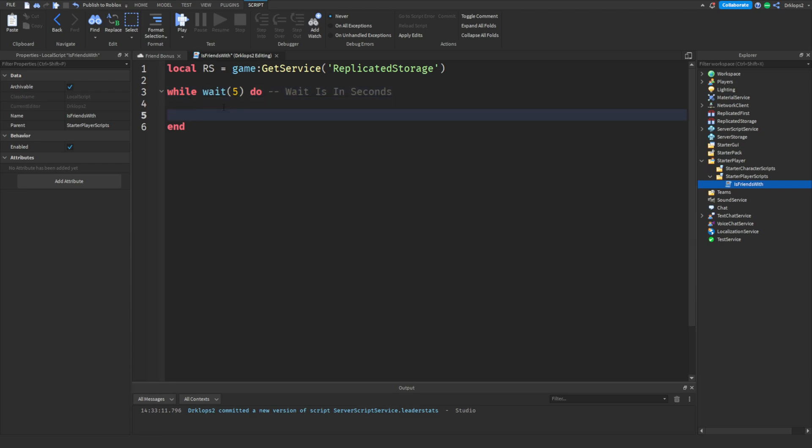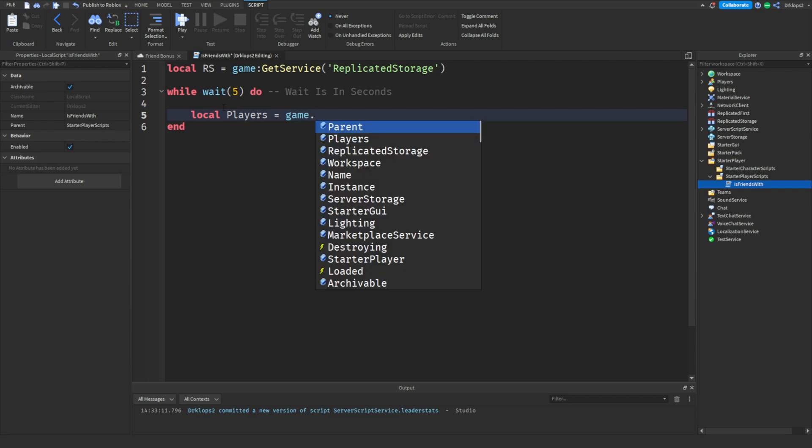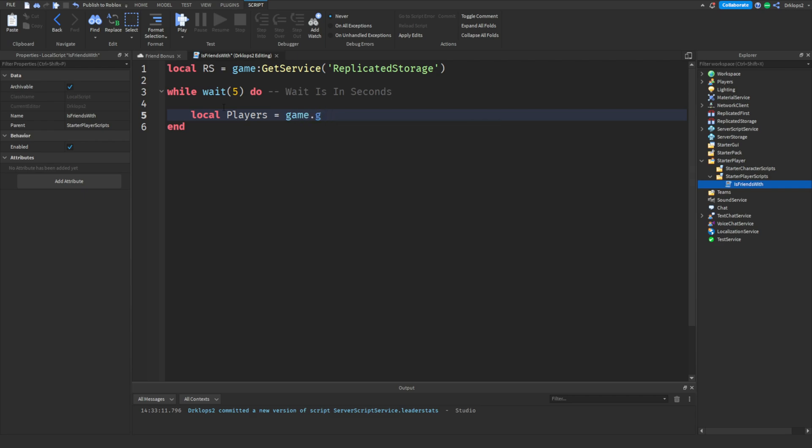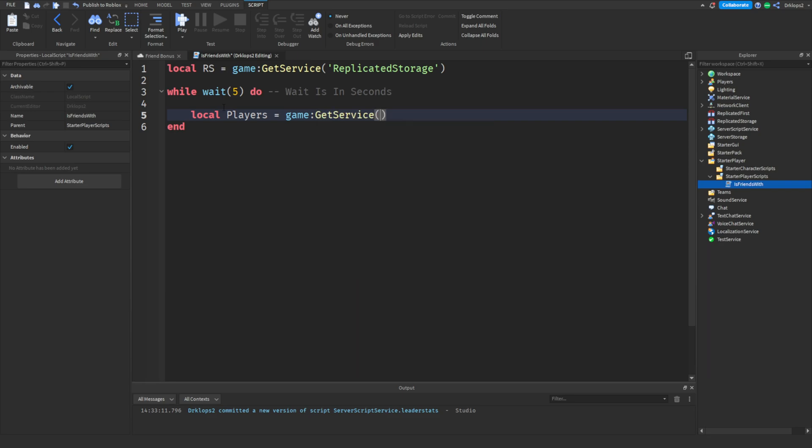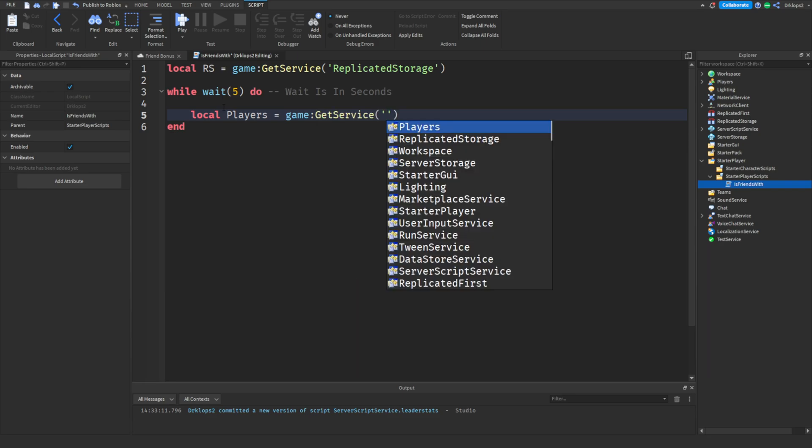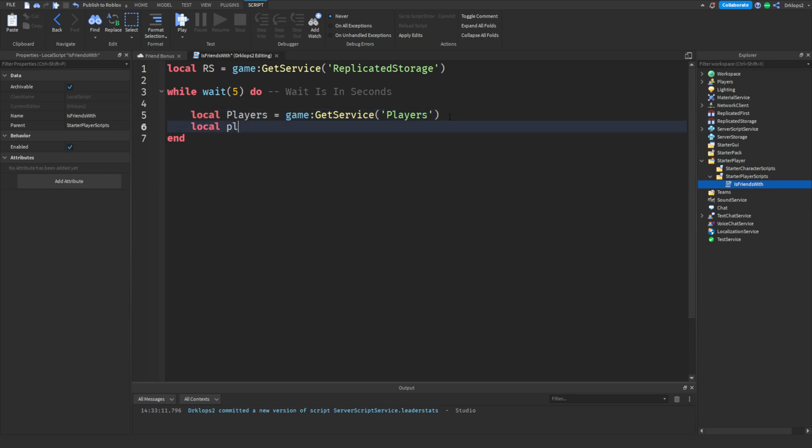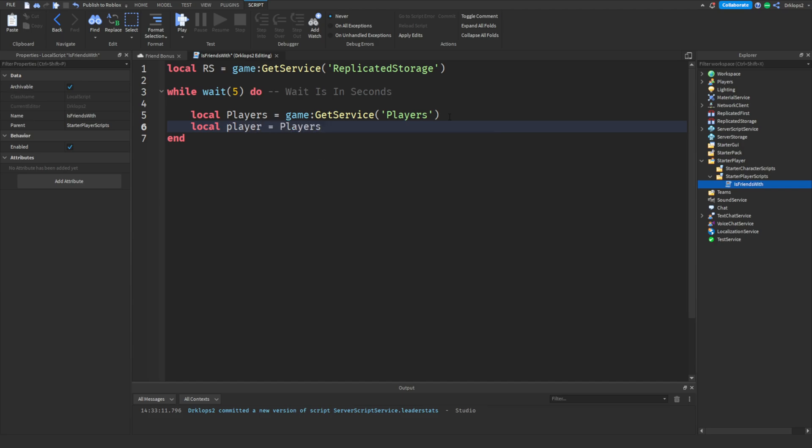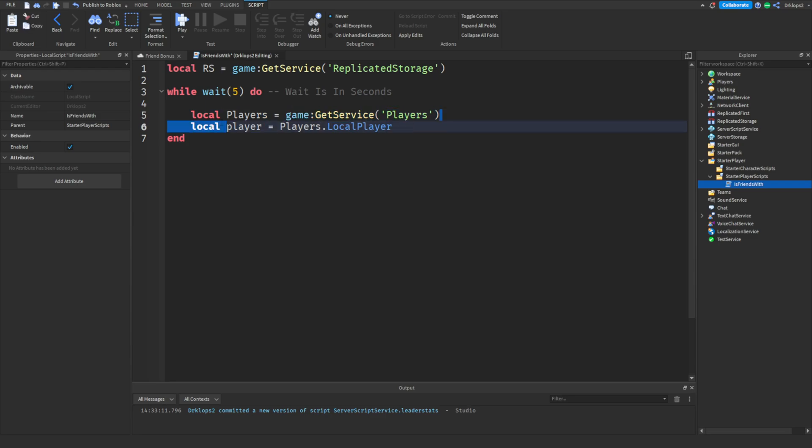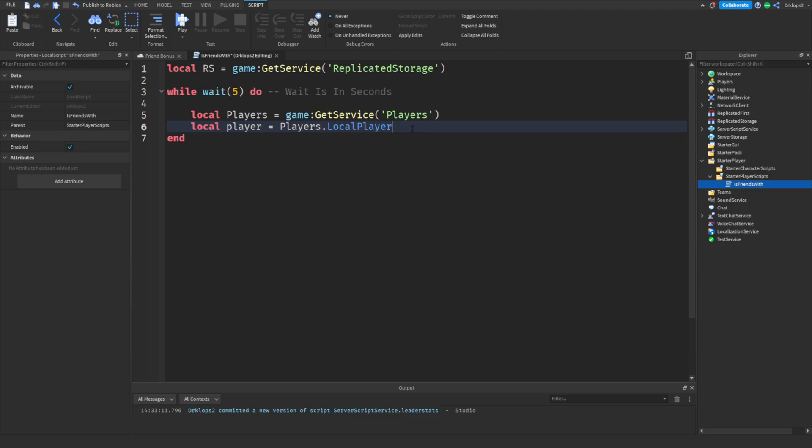Besides that point, let's create a few variables. Let's go local players. We're going to have to create a local players. It's going to be equal to game colon get service and that service is going to be players. So next what we're going to do is we're going to go local player is going to be equal to players dot local player. So we're going to be needing this players in just a second, but for now we won't actually be needing it. So these are pretty much our variables.